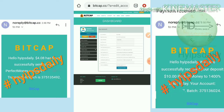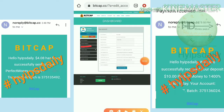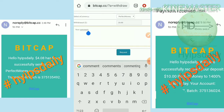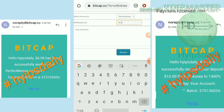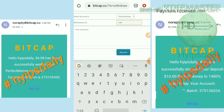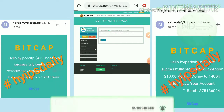Now let me see whether the site is paying or not. For that I am going to request a withdrawal. I hit the Request Payment button, which redirects me to a page where I select my wallet and enter the amount, which is my account balance of 4.08 dollars. I enter that amount and then hit the Request and Confirm button.